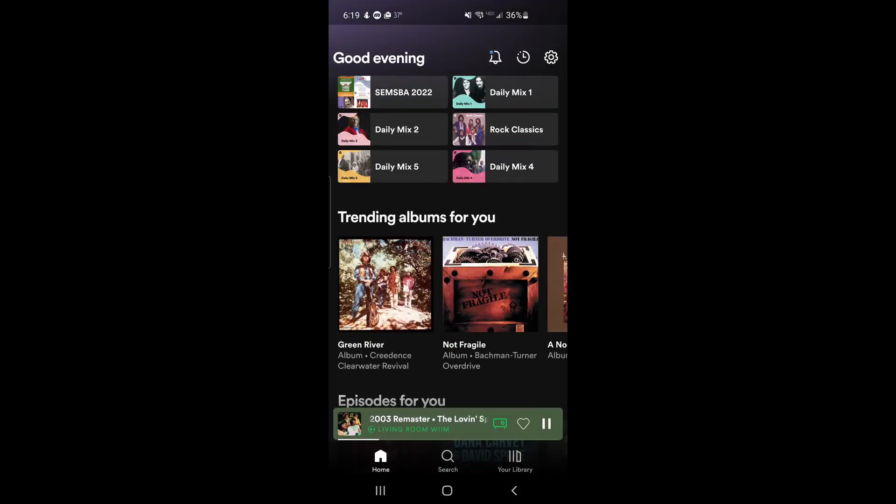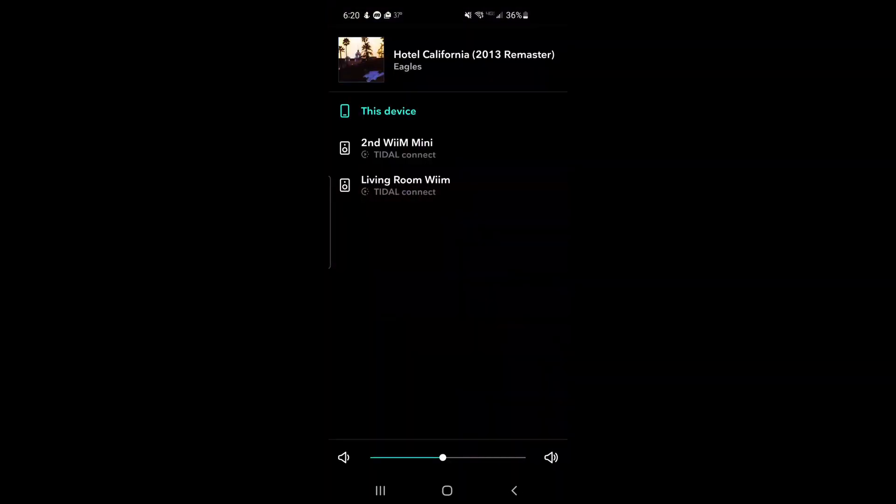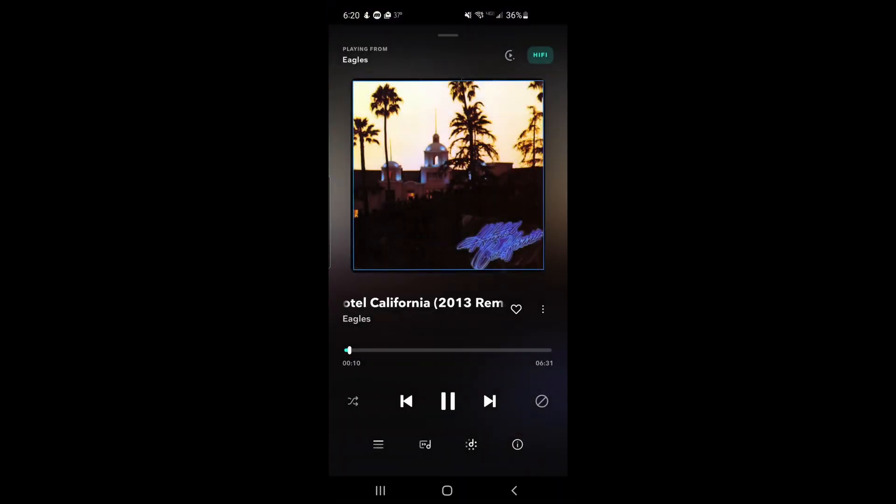Okay, a quick check of Tidal Connect here for Weem. Playing on the phone and now on the Weem mini streamer. The Tidal Connect works just great.